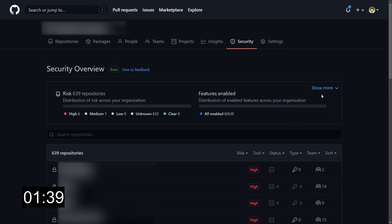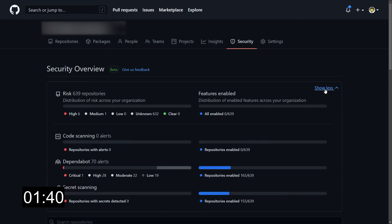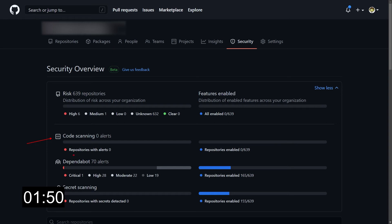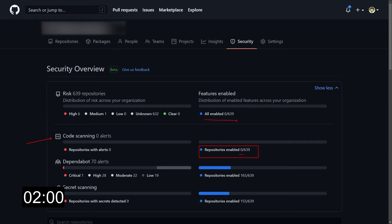We have the Show More button, which gives us a lot more insights. Again, it's a summary, but a more detailed one. We can see, for example, that we have zero code scanning alerts, but that's because, as you can see over here, no repo has code scanning enabled in this moment. This is why we have over here, as I said before, the zero repos with all the features enabled.